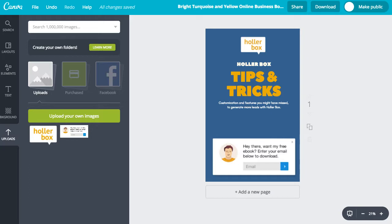If you don't have Photoshop skills, you can use a tool like Canva. Go to canva.com and sign up. Here is the eBook cover that I created and I'm going to show you how to do that with no Photoshop skills. It's all free — you can download the image and then use it in your email opt-in.